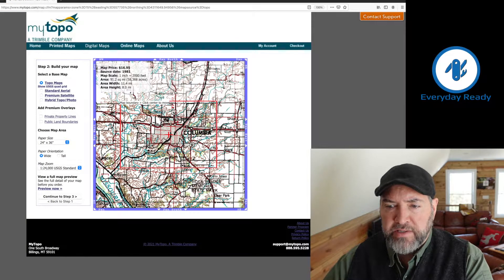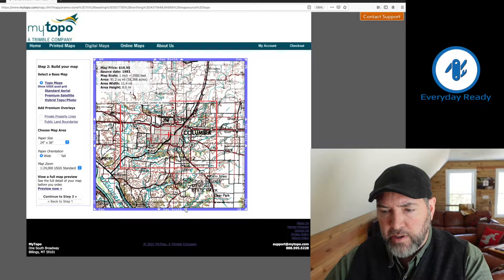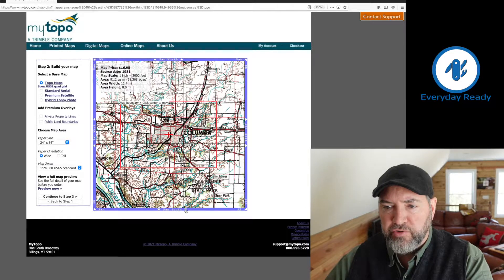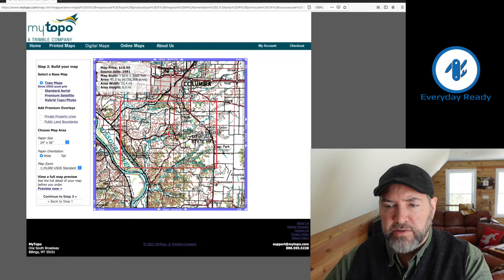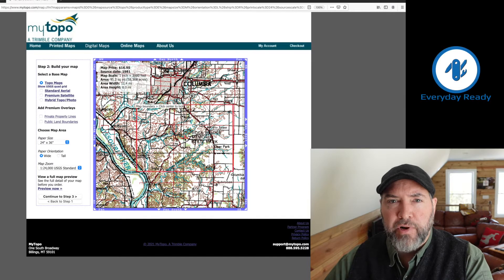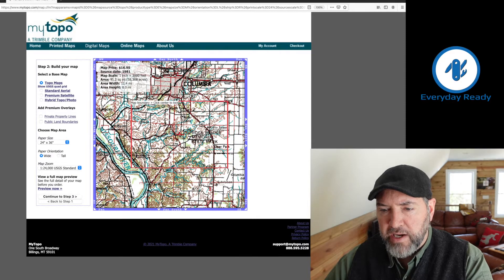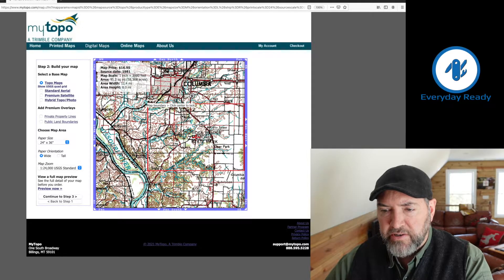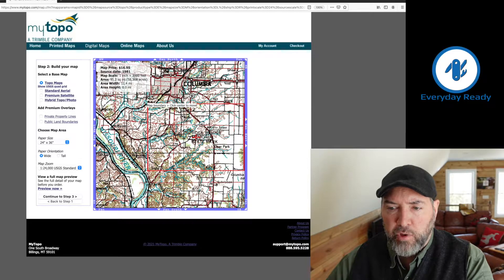Now it brings it up, and what you can do is pan to the area that you want. For example, I want to do Rockbridge Memorial State Park. So I'm going to pan to the south. I'm going to click once on the center of the screen so that I can move this red box around and make that my new center of my map. So I'm going to center that roughly over Rockbridge and click one more time.